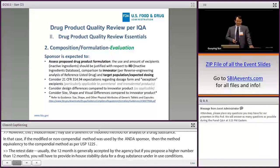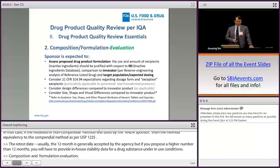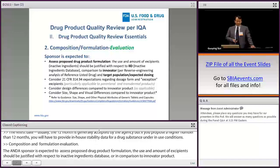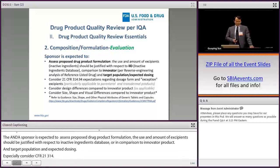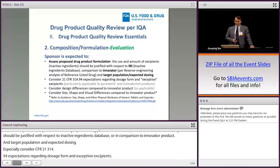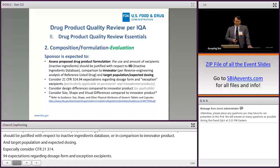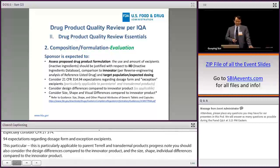Composition and formulation evaluation: the sponsor is expected to assess the proposed drug product formulation. The use and amount of excipients should be justified with respect to the inactive ingredient database or in comparison to the innovator product, target population, and expected dosing. The sponsor may consider CFR 21-314-94 expectations regarding dosage form and excipients, particularly applicable to printer and transdermal products. Sponsors should also consider design differences compared to the innovator product — size, shape, and visual differences — and include information regarding size, shape, and other physical attributes of generic capsules.